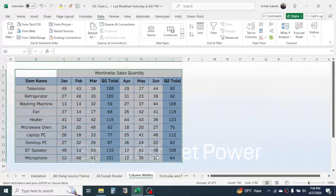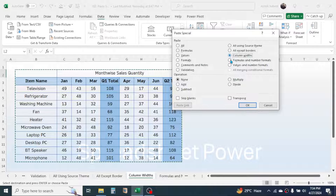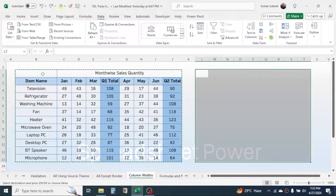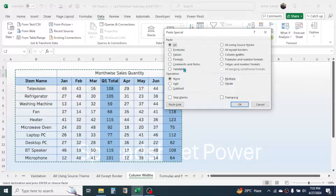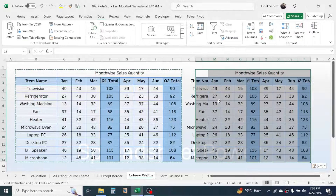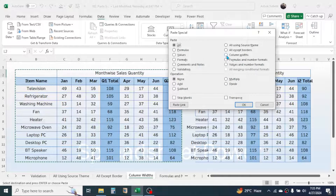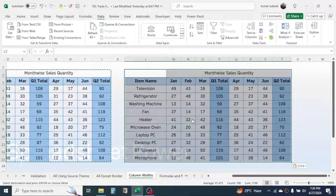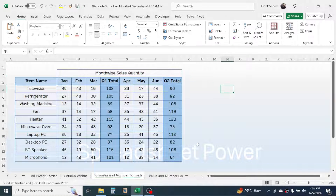The next option is Column Width. Copy the table with Ctrl+C, right-click, open Paste Special, choose Column Width, and click OK — the column width is copied. This is useful when you paste data using the 'All' option and the column width doesn't fit the data; you can then use Paste Special with Column Width to apply the correct column width to the copied data.